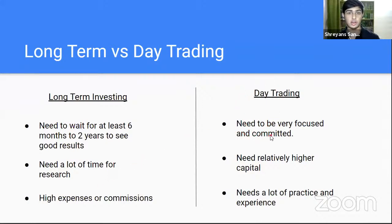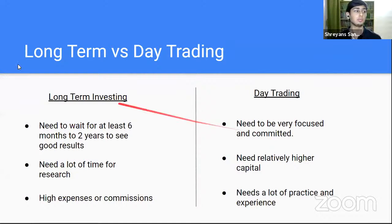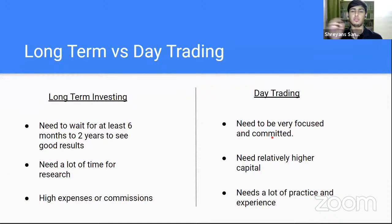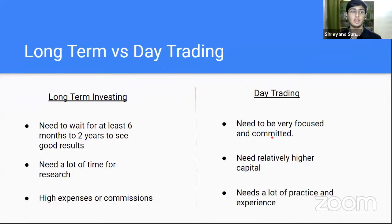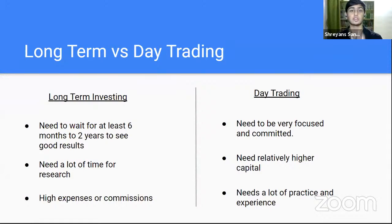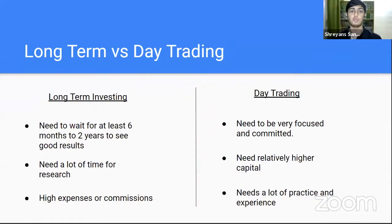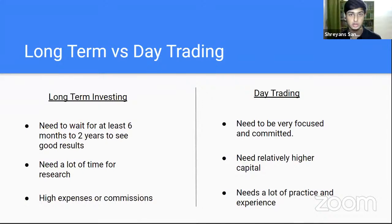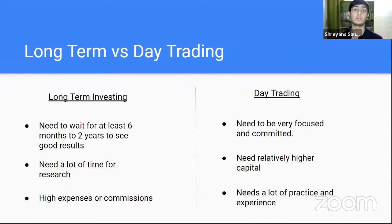Coming over to day trading. Day trading is completely different from long term investing. Day trading requires you to be very focused and committed on a daily basis. You need to be looking at the screen, at those graphs every single day for at least three to five hours. Because if you don't, you'll probably miss an opportunity. And you can't afford to do that if you're a day trader.